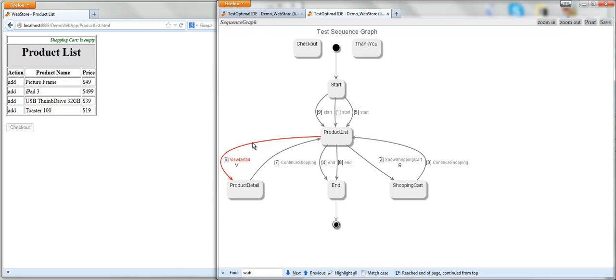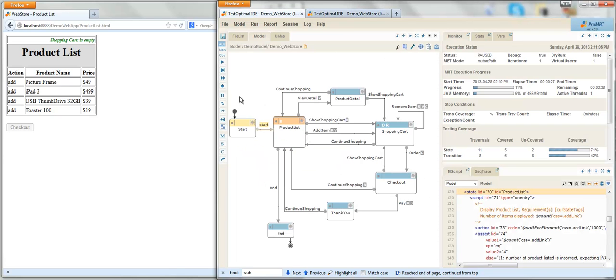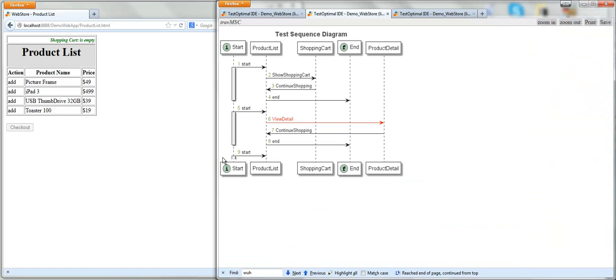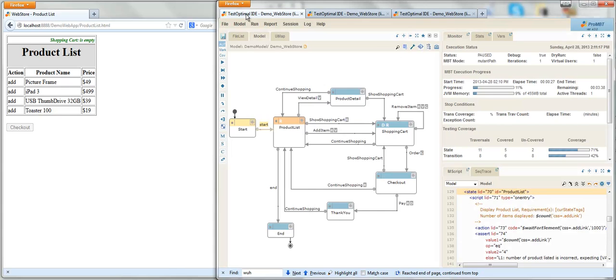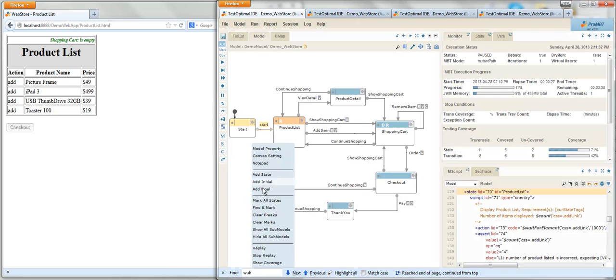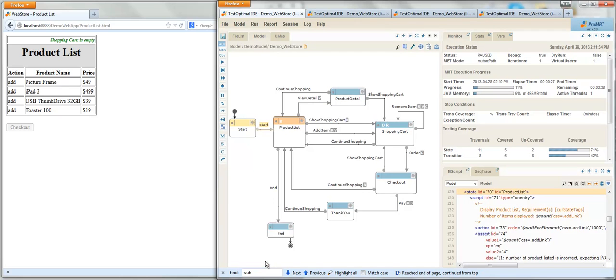We will review the details of this failure in a moment. We can also view the same test sequence in a message sequence chart. The message sequence chart presents the same test sequence in the context of individual test cases. Again, failure is highlighted in red. I can check for the test coverage with the coverage graph. The green color indicates the state or transition has been covered by this test sequence.